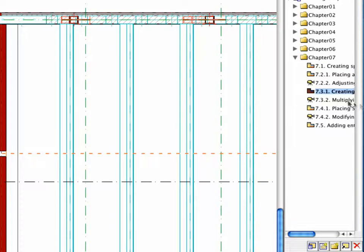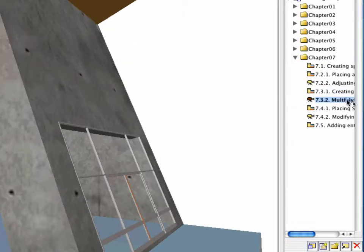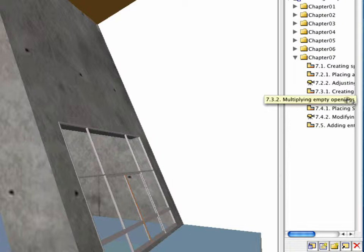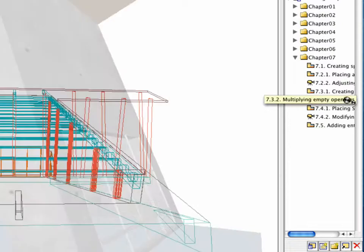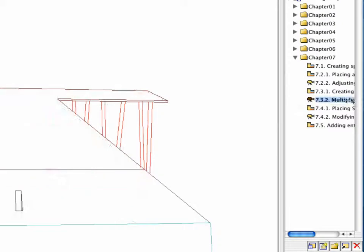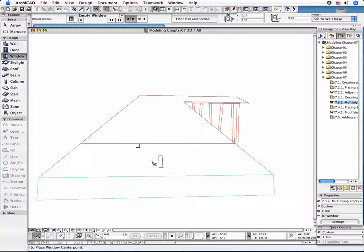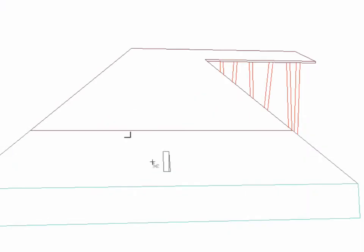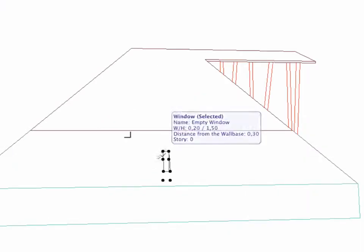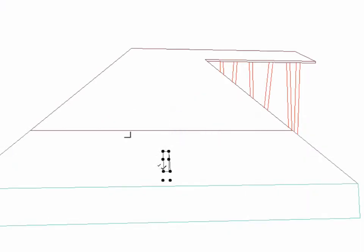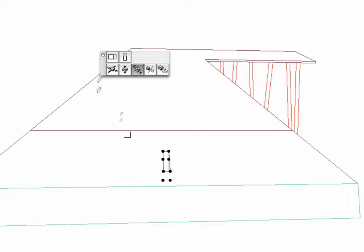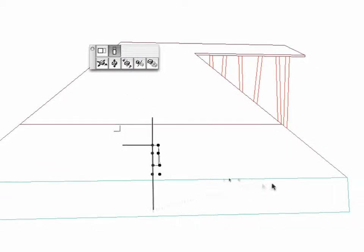Go to the 3D Window by double-clicking the 7.3.2 point Multiplying Empty Openings view in the Navigator and select the element. Using the Stretch Vertically option of the Pet Palette, modify its height as shown to create a split in the wall.